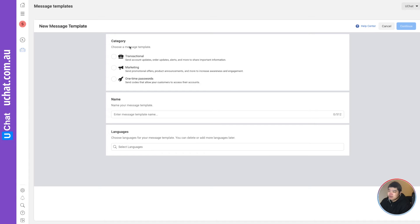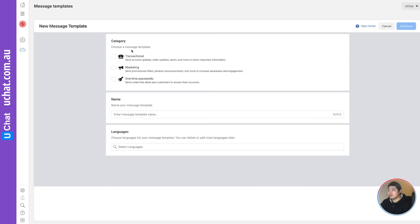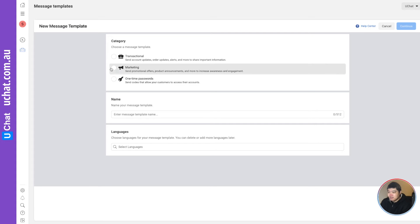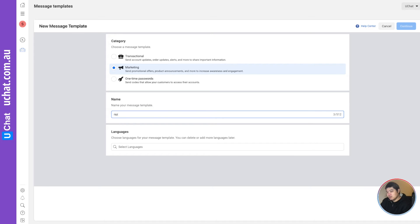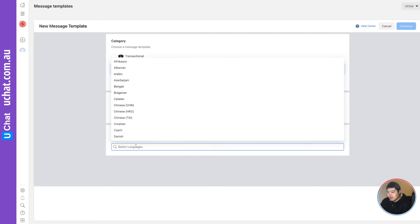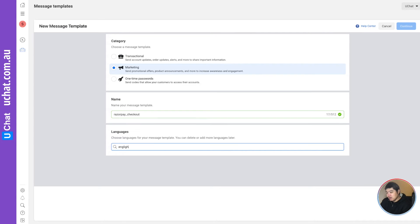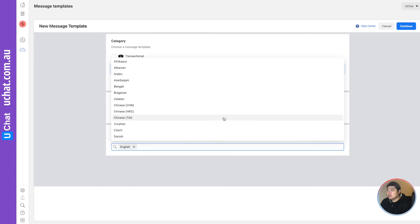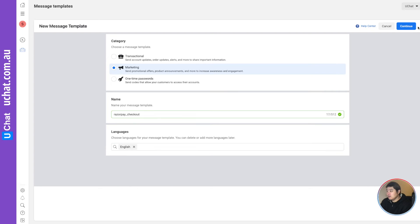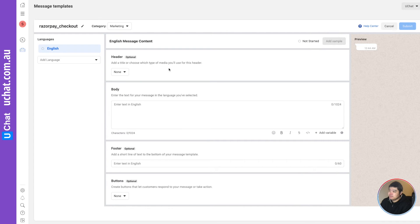First of all, there are three categories. They used to have seven, eight or nine, but currently it's only three. They make things easier. You can select any of them. Usually I select marketing. And here this message type, I will say razor pay checkout, something like that, you can name it. And you can select the language you want. I will select English over here. And then you can click continue.